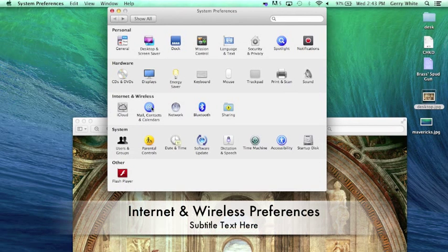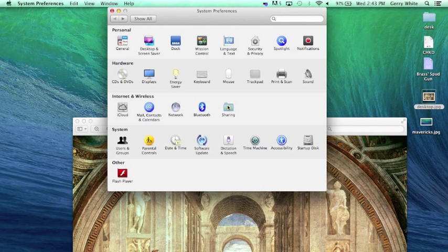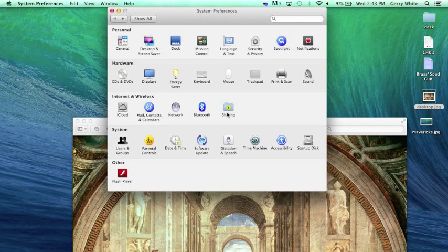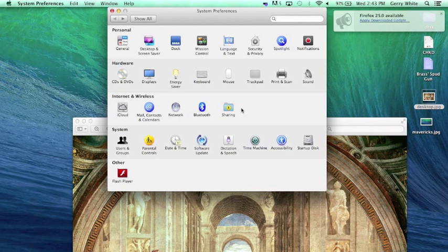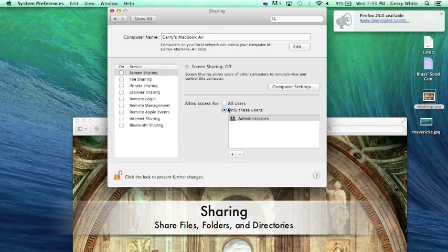On the internet and wireless settings, we have our iCloud, our mail and contacts, network, Bluetooth, sharing. We've looked at these inside of our iBook in VPUB. Let's look at one of these.